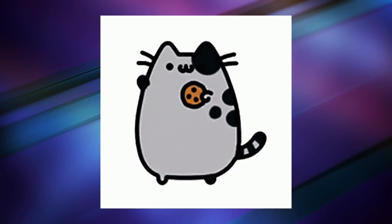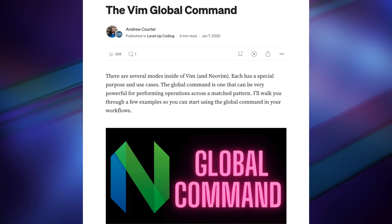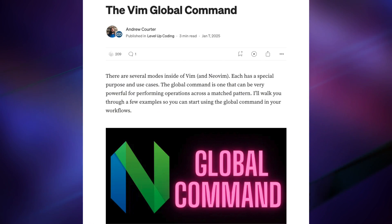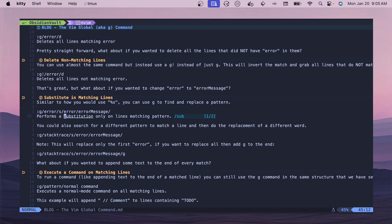What is up my NeoVim friends? Today we're going to be talking about the Vim Global command or the G command if you haven't been using that before.